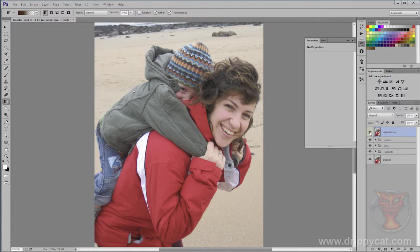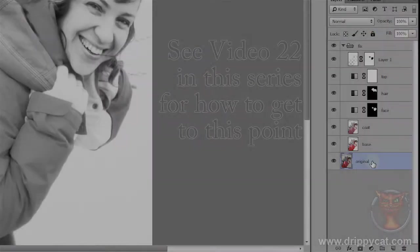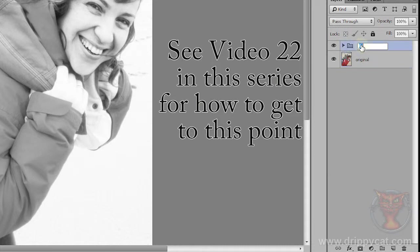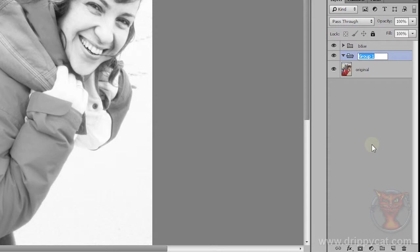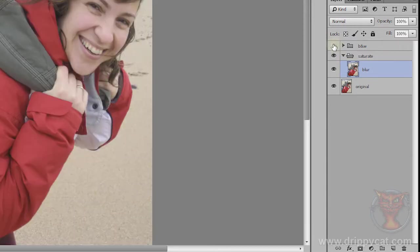Here's the original photograph and this is what we're going to be aiming for. Now that we're using more layers it's important to get organized properly, so for this folder I'm going to rename it to B and W, standing for black and white. I need another folder underneath it, so I'll come to my original and make a new group. I'm going to call this one 'saturate'. Then I'm going to take the base file, duplicate it, call this one 'blur', and put it into the saturate folder. I also need to make my black and white layer invisible so I can see what I'm doing.